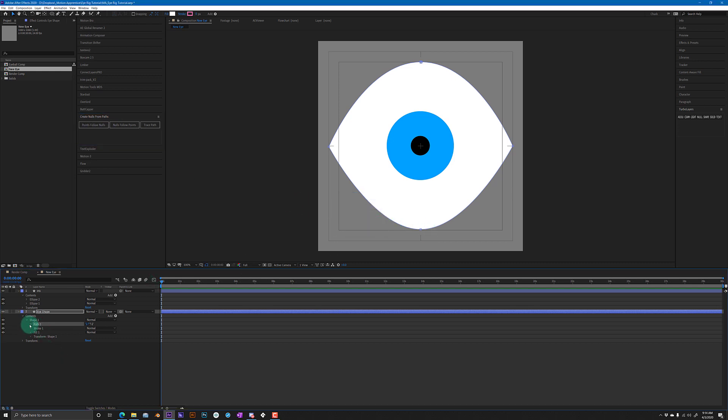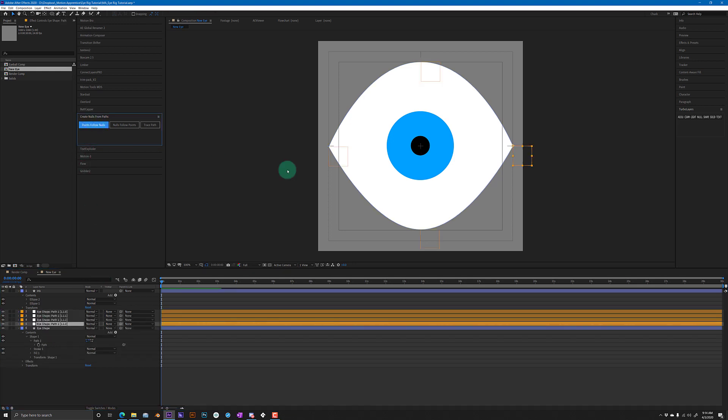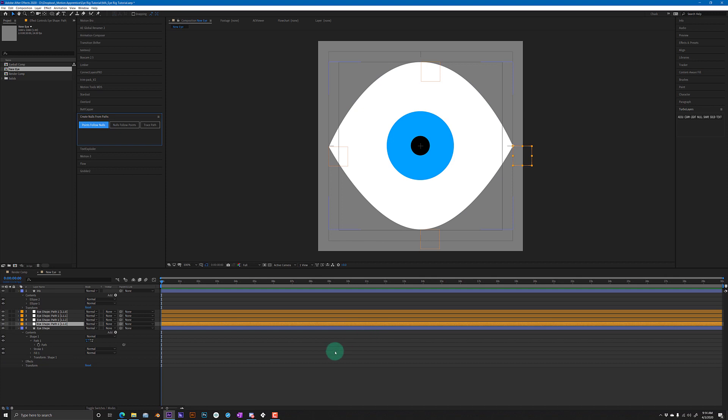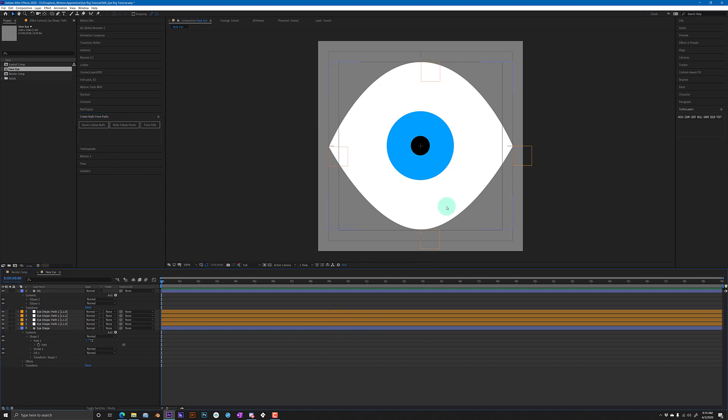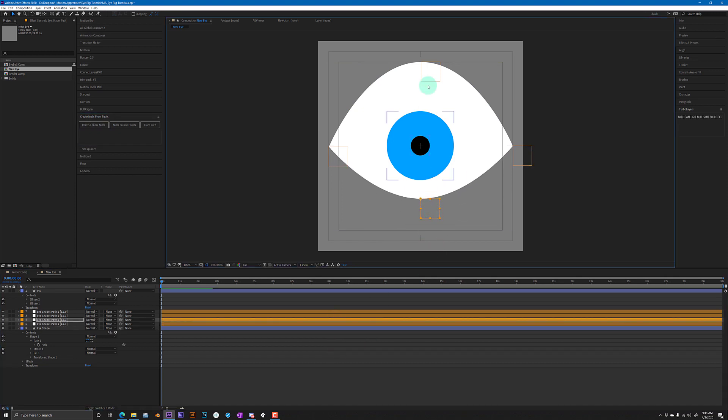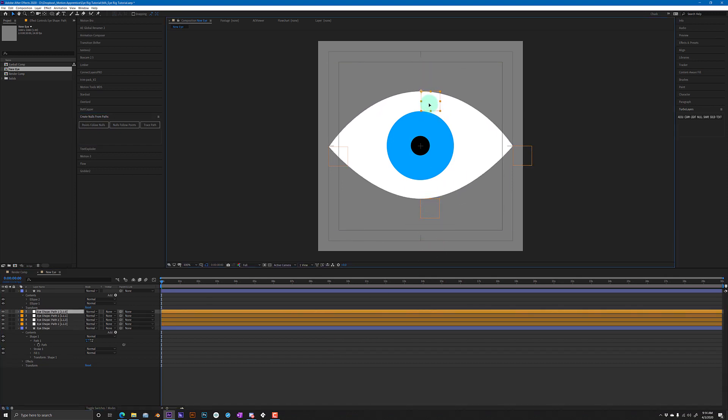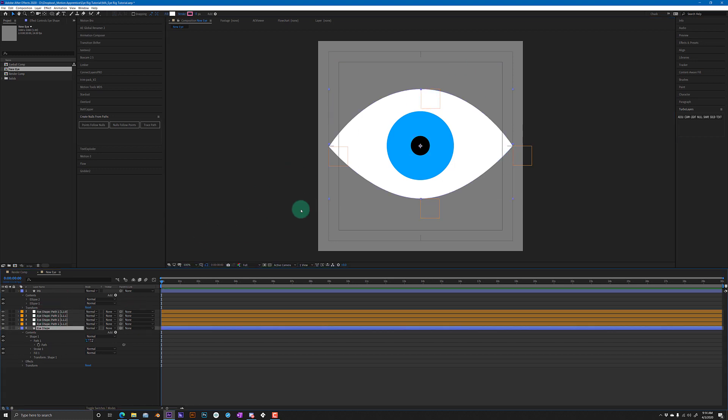Whoops, I'm sorry - you want to select this path, you got to really drill down all the way to the path at the bottom and then click points follow nulls. Alright, so now what that gives you is these little controllers here that you can use to open up the eye.